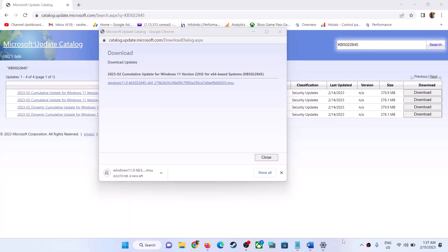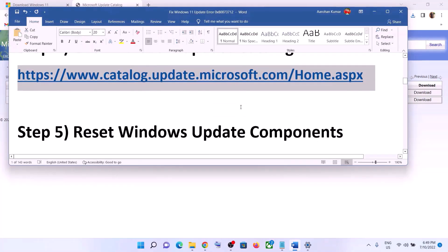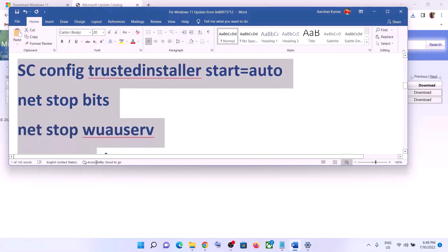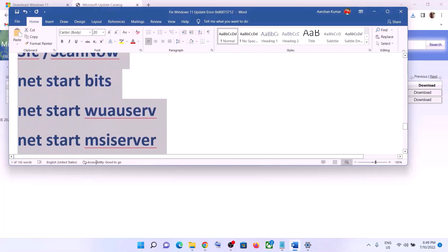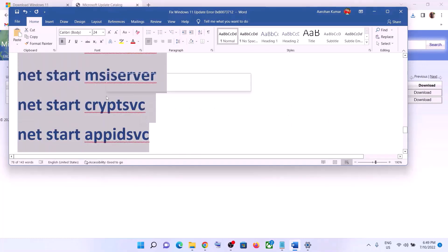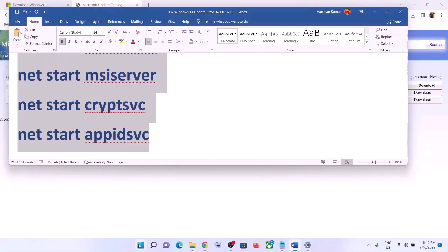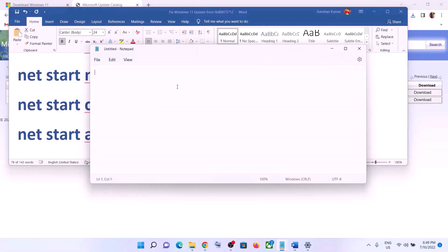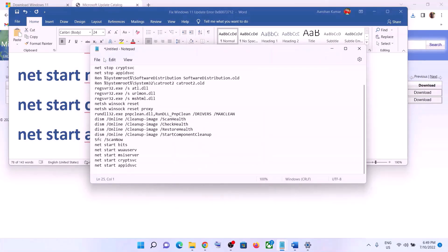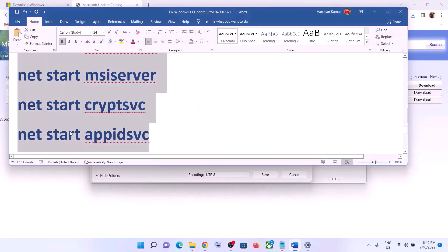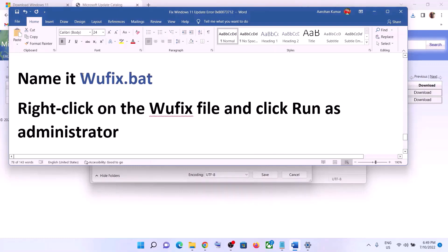If you are still facing the problem, you can reset Windows Update components. Copy all the commands provided in the video description, then open Notepad on your computer, paste all the commands into Notepad. Go to File, click Save As, set the location to Desktop, and name the file 'wufix.bat'.